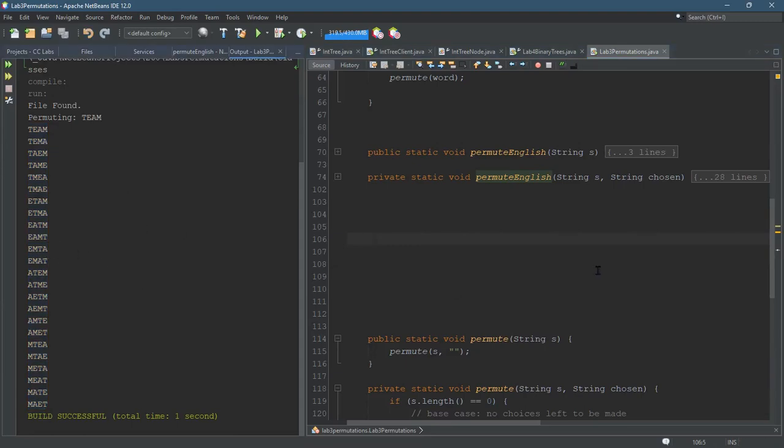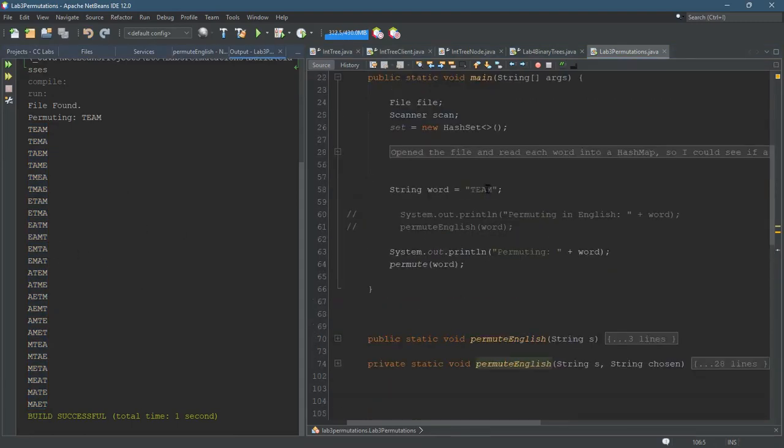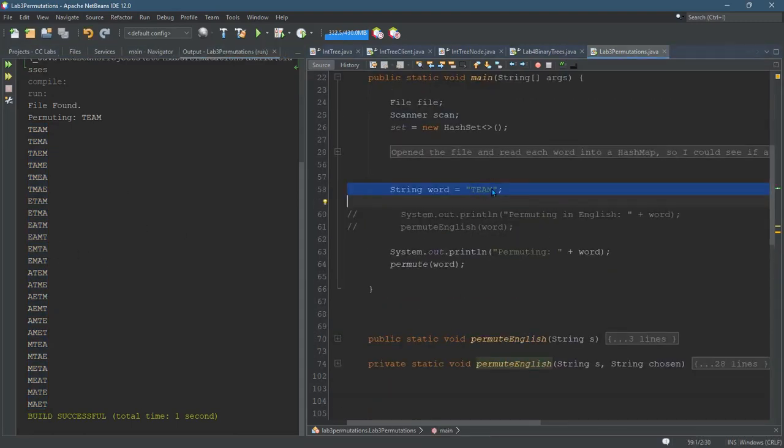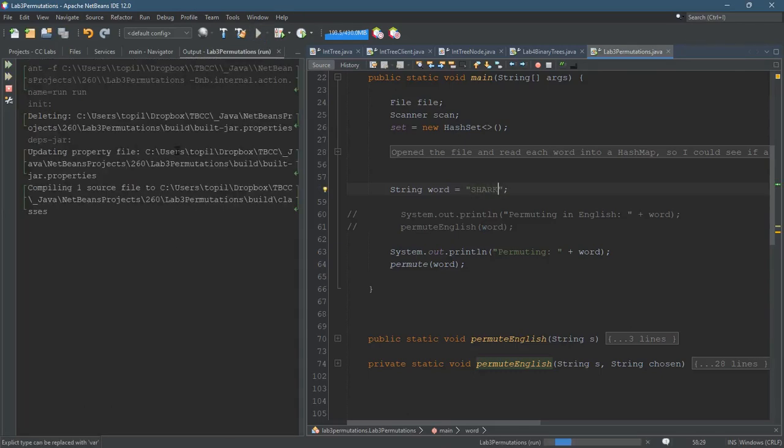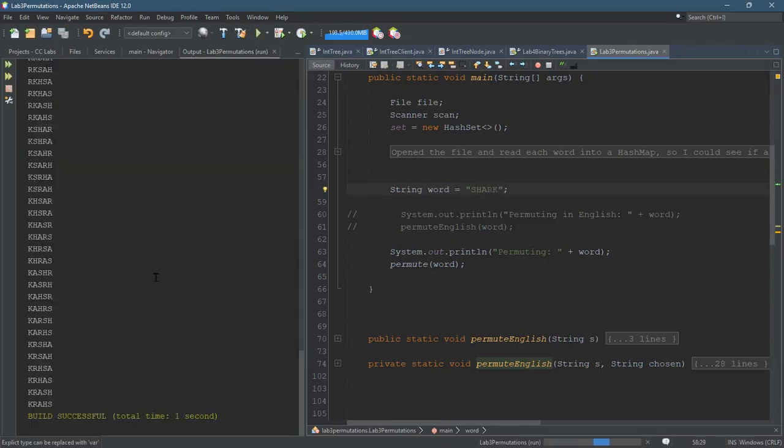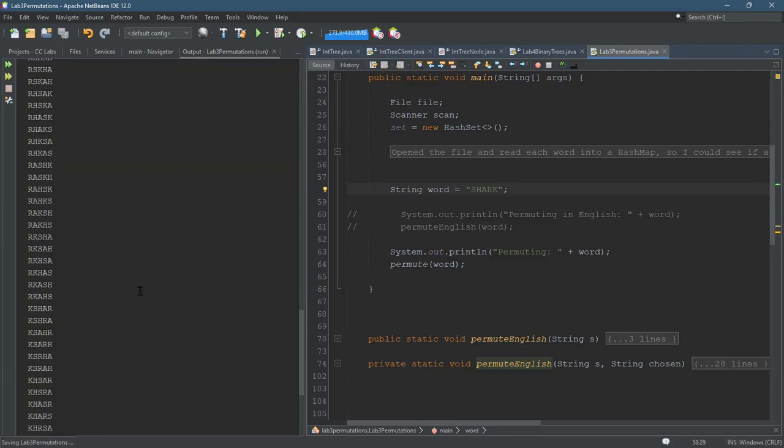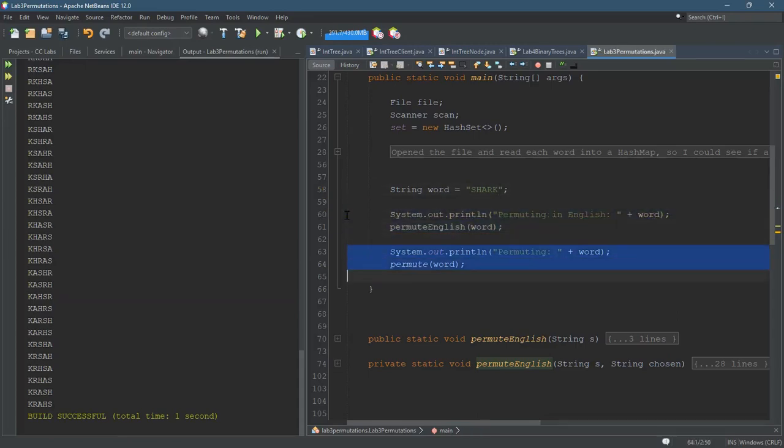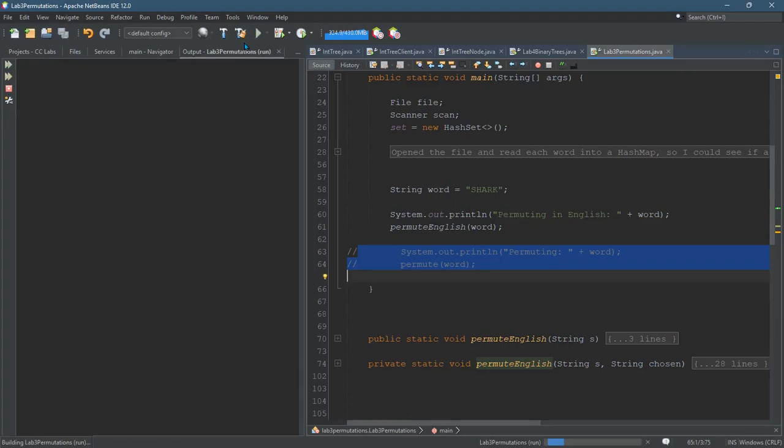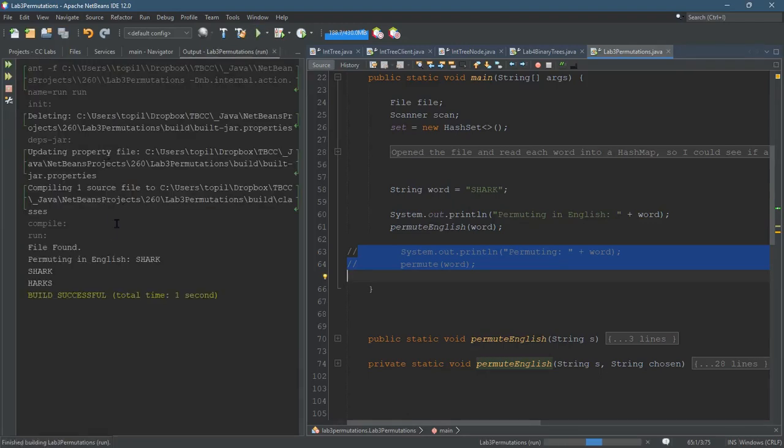Okay, so this is the output. Let's go ahead and put a different word in. If you're going to put other words in, shark, it's got a lot of permutations, but because it's got weird letters like K, you're not going to see many English words based on shark. In fact, I think you might only see shark.